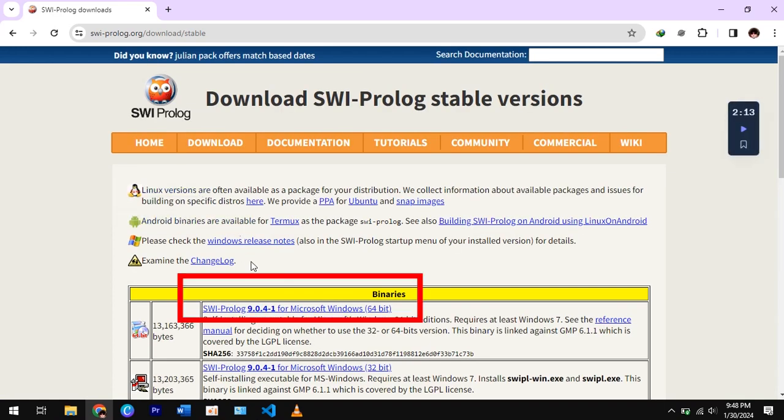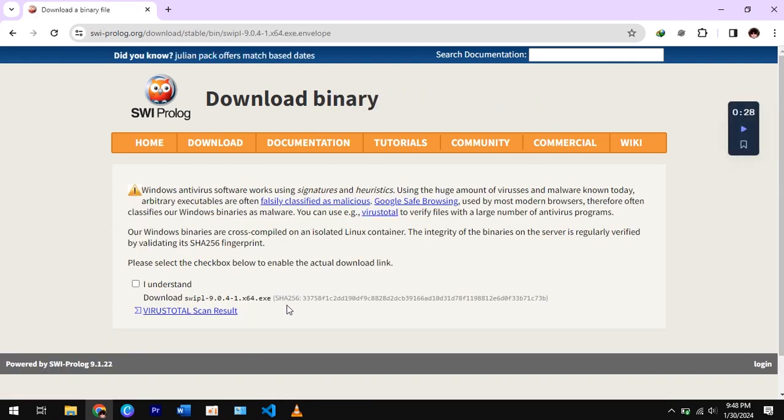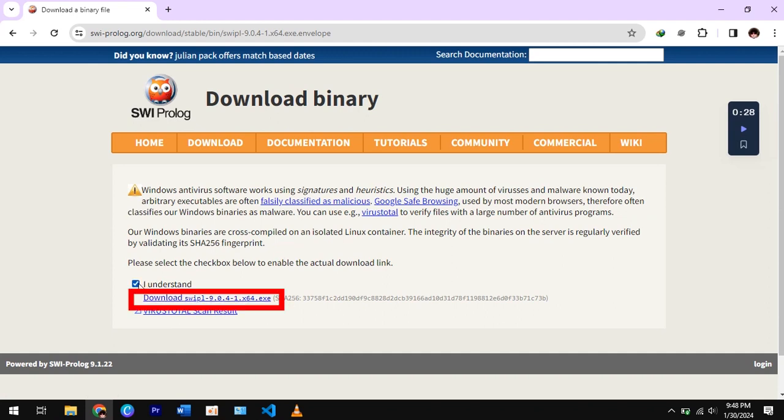Now click on this link. Check the box and then click on this link.